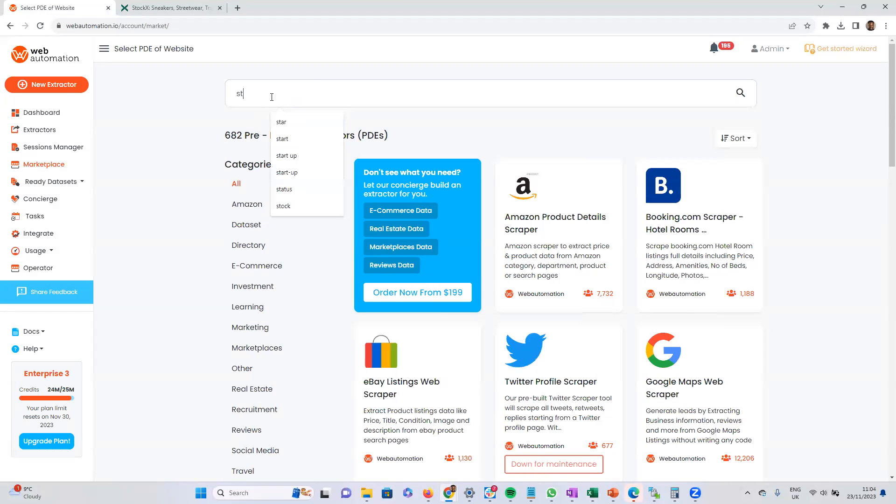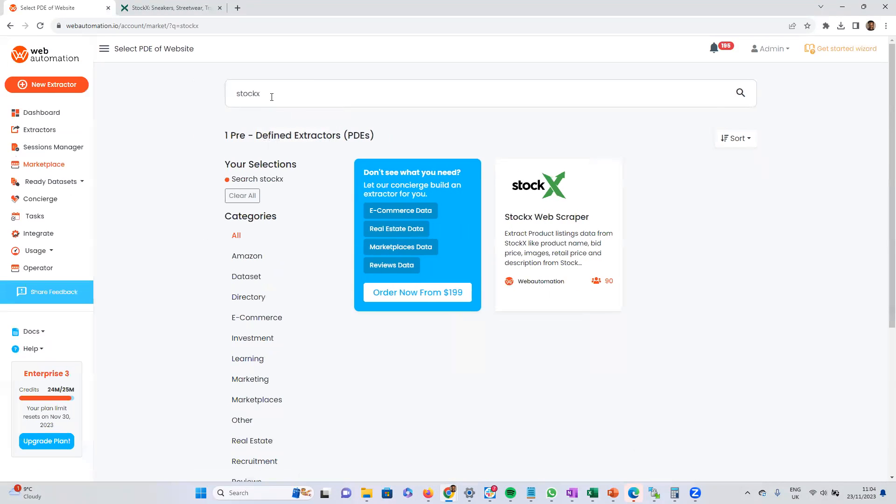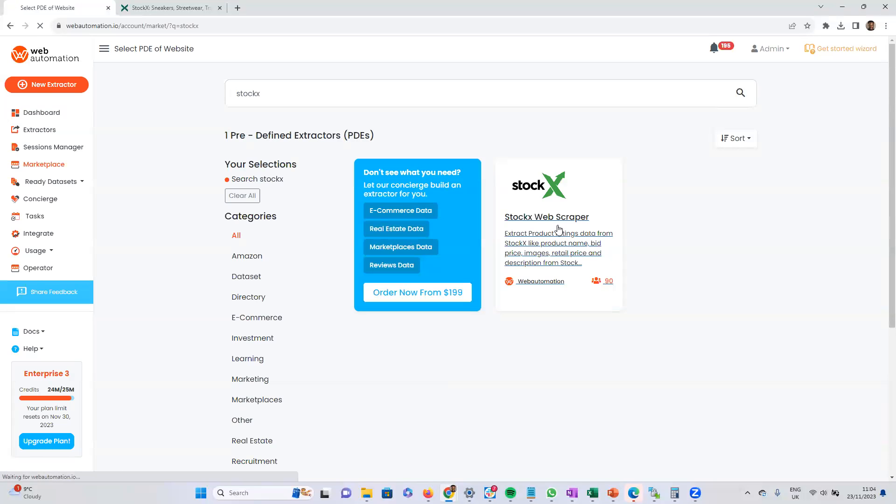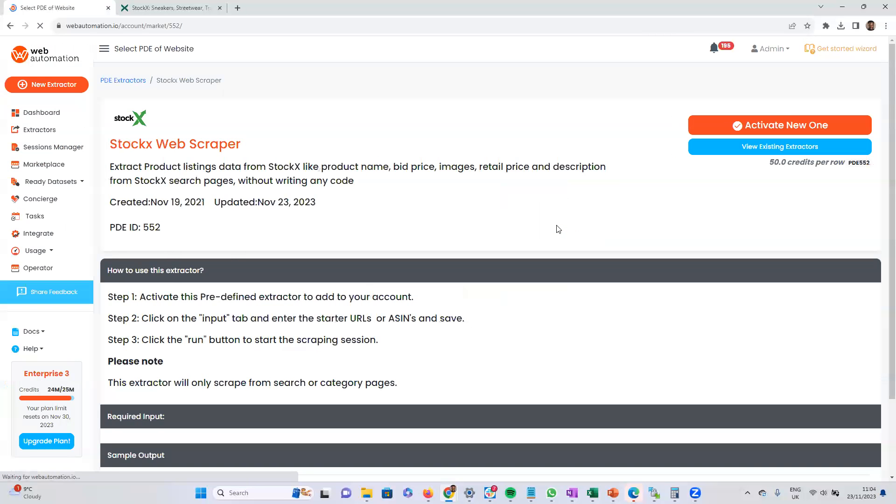And then search for StockX. And there you go. You have the StockX web scraper. Click into it. You need to activate a new one.